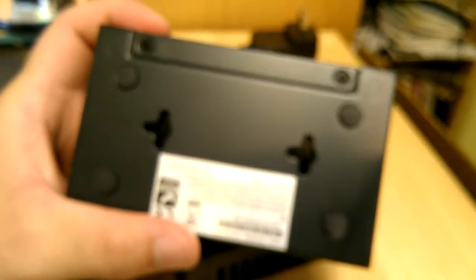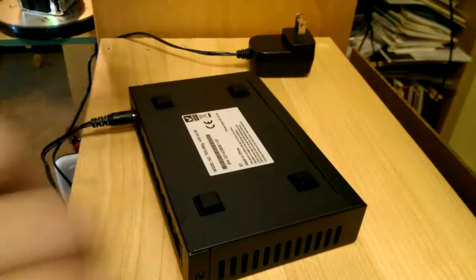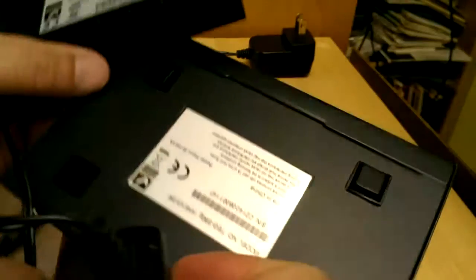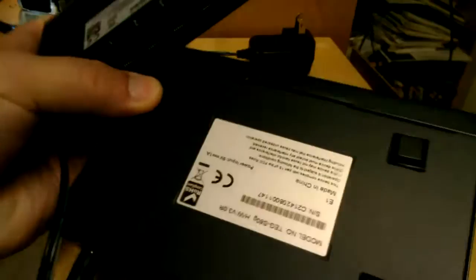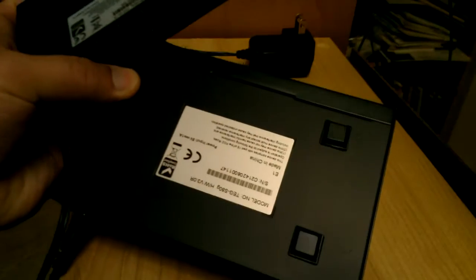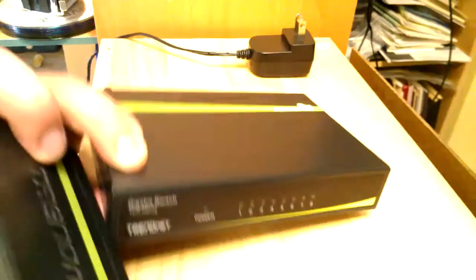I'll show you the 4 port. This is the 4 port here. The difference is it's got no mounting holes. The 8 port doesn't have any mounting holes on it. This is the 8 port, no mounting holes.